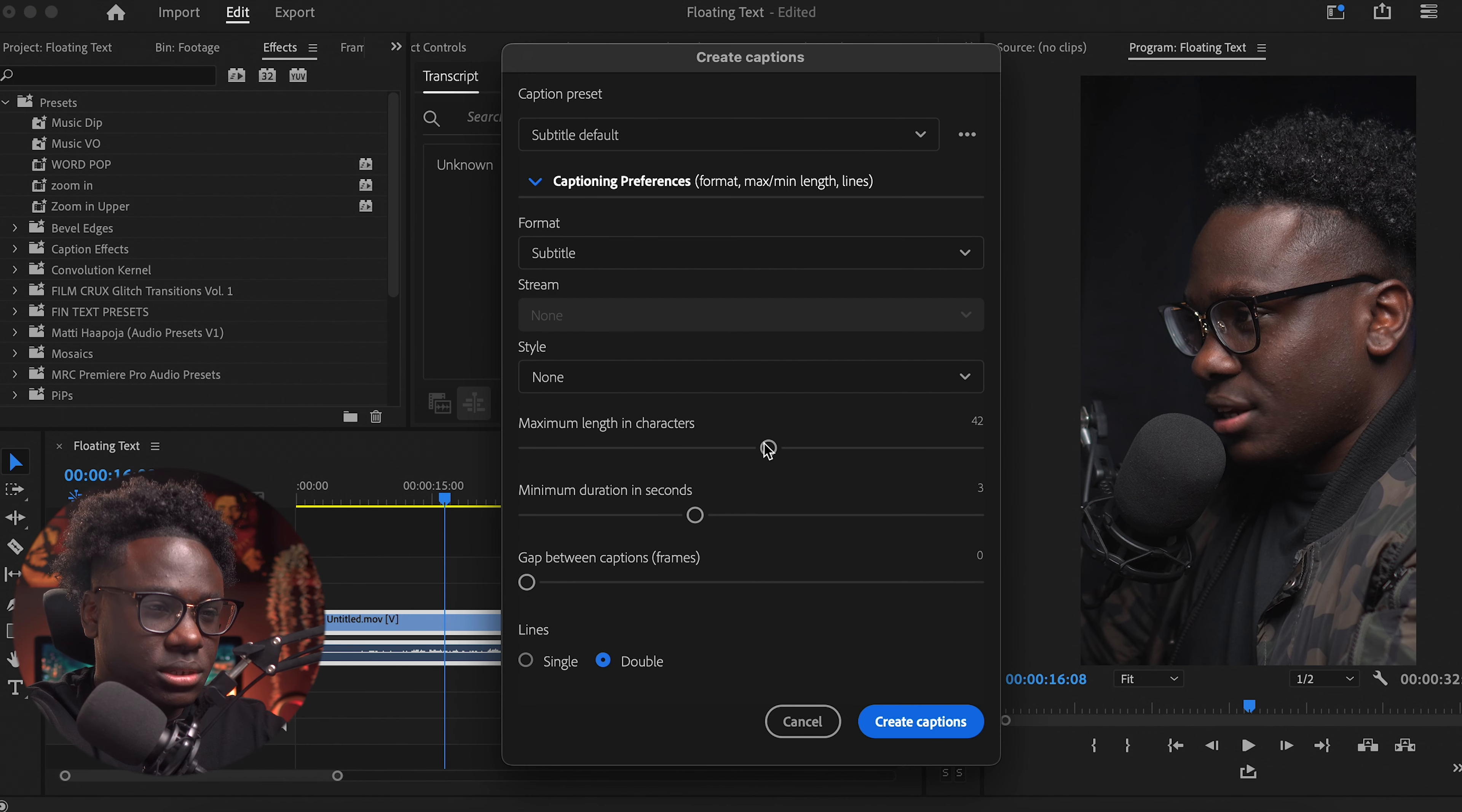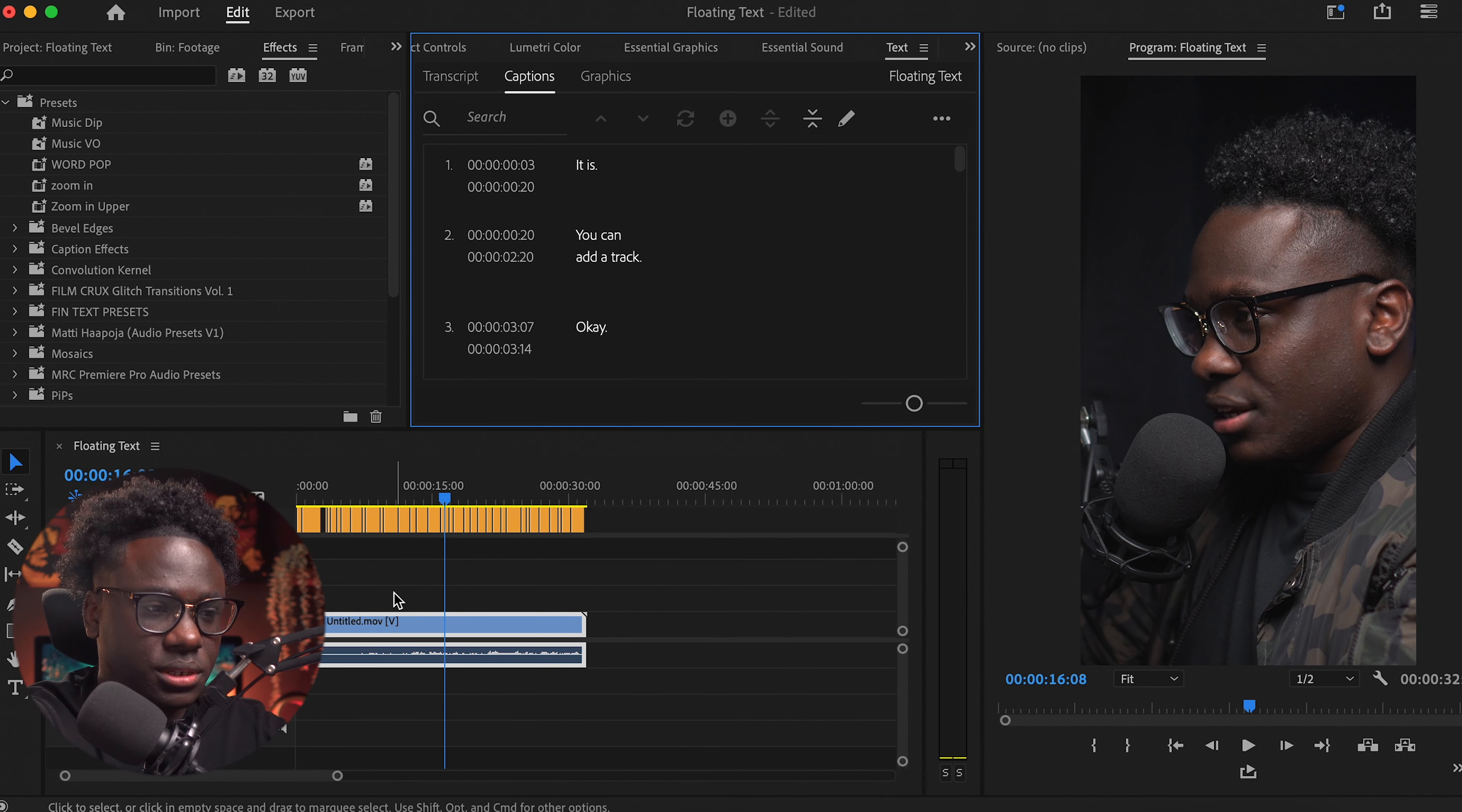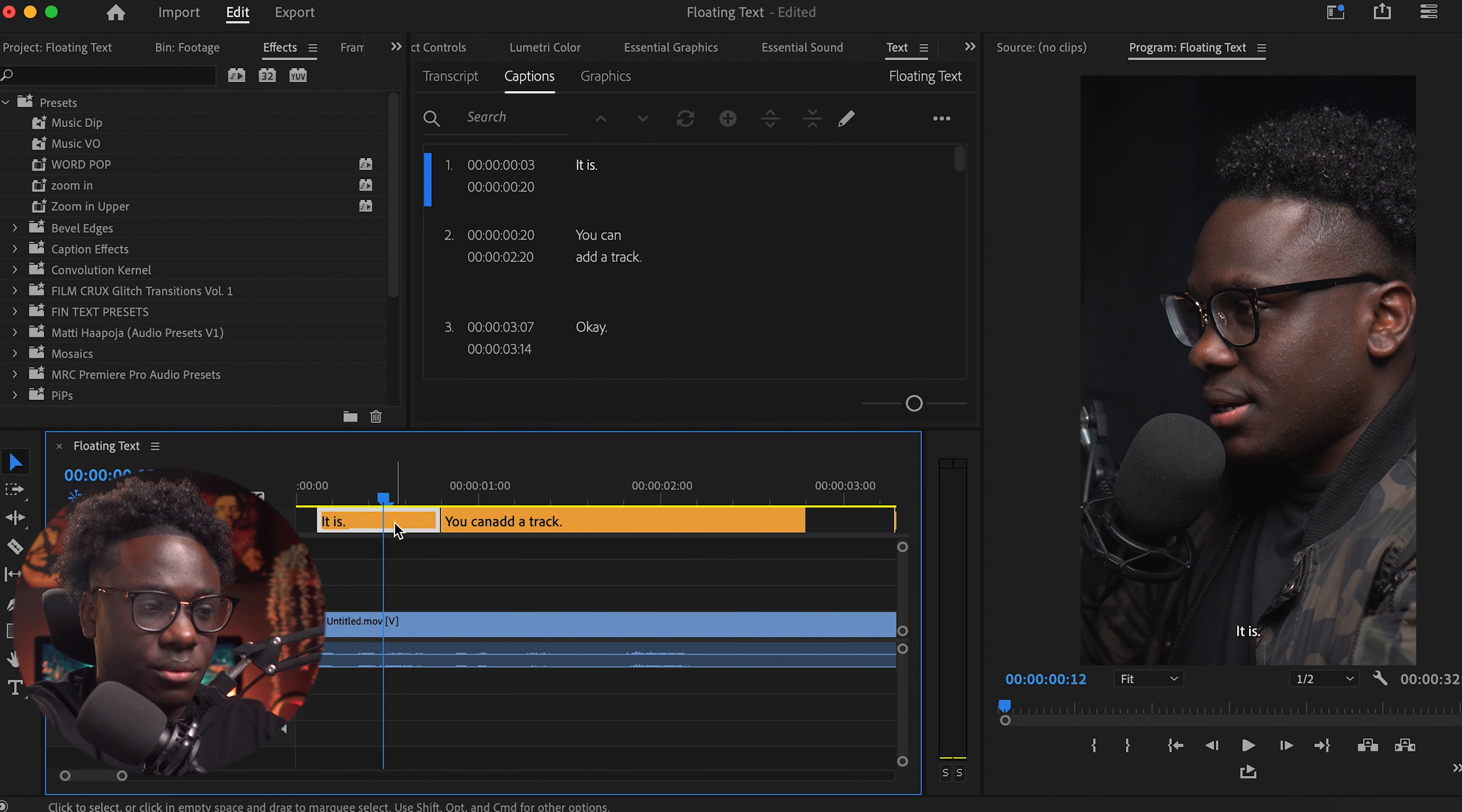I'm going to drop down just so I can see some more options. My maximum length per character I like to drop and I'll keep it in double this time. I just reduce my minimum duration to about two seconds and create captions. Up to this point, I'm guessing you already know.